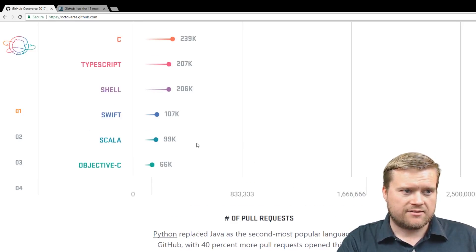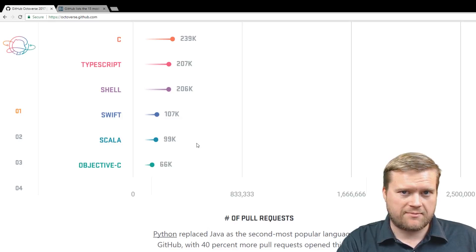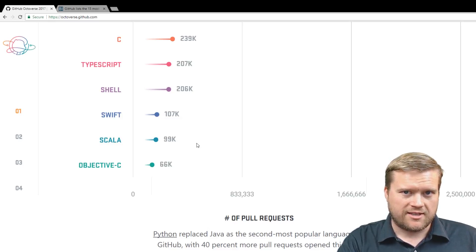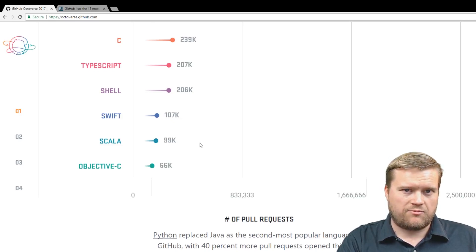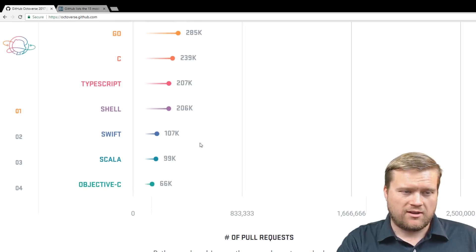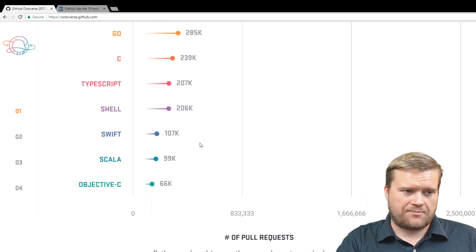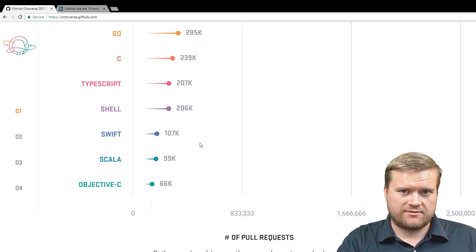C. So the classic C programming language, been around for many, many years, and C, that is always popular. Go. The Google Go programming language is up there, 285,000.